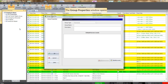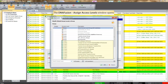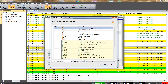Once the Group Properties window opens, a group name will be entered to identify the group. It is always a good idea to provide a descriptive name. The Modify Access Level button allows us to associate individual legacy access levels as well as access level groups.